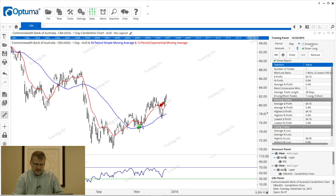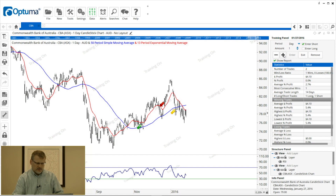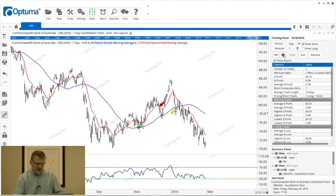We can also go short — you'll notice there's an 'Enter Long' and 'Enter Short' option. I'm going to keep advancing and let's say this is a short signal because I've crossed below both moving averages, so I'm going to select 'Enter Short' and click enter.